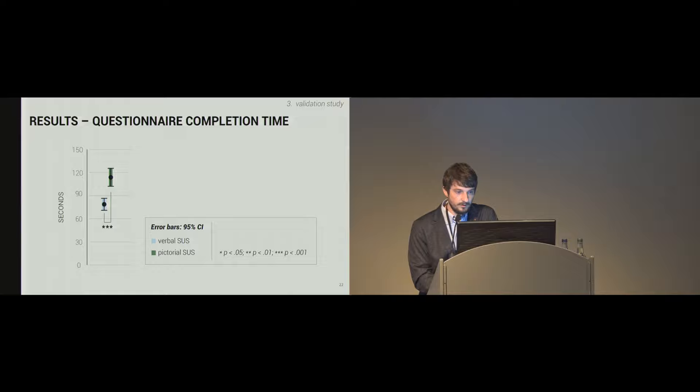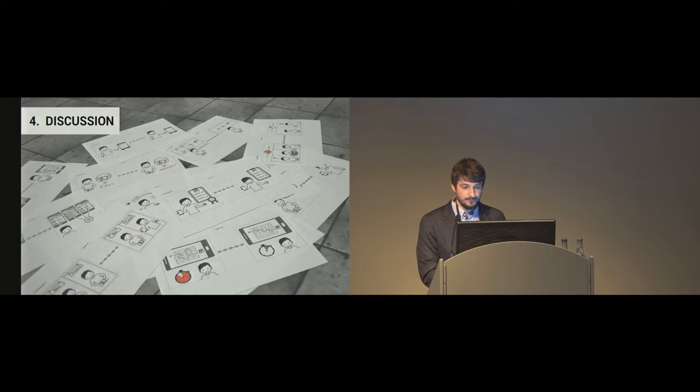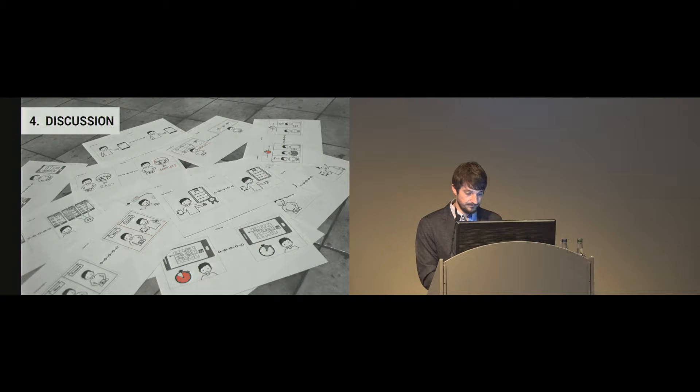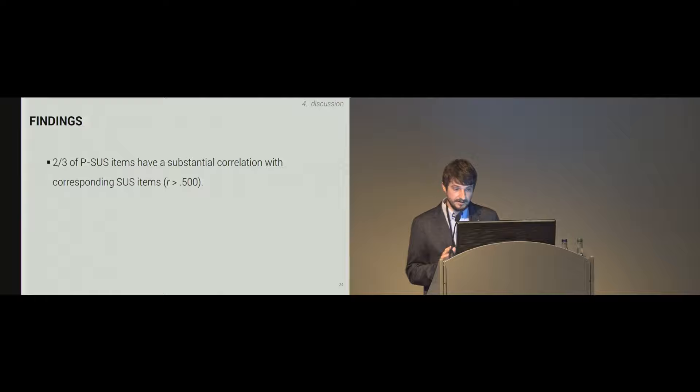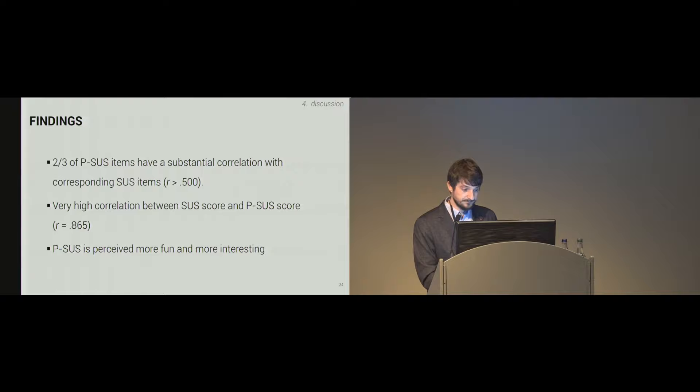Coming to question completion time. The verbal one is filled in faster. The pictorial one, as you can see, the verbal one is between 60 and 90 in the mean, and the pictorial one way above, between 100 and 120 seconds. So participants needed more time to fill in the pictorial scale. So findings, two-thirds of the items have substantial correlations with the corresponding SUS item. A very high correlation between the SUS score and the PSUS score, 0.8. And PSUS is perceived more fun, more interesting, but the SUS is filled in more quickly.